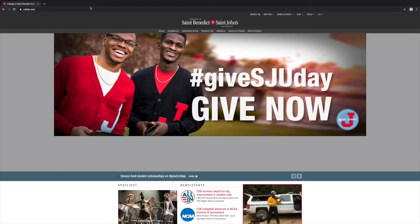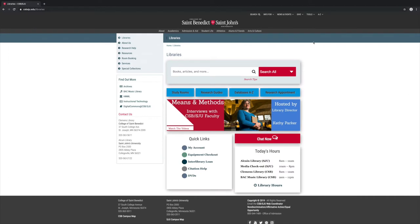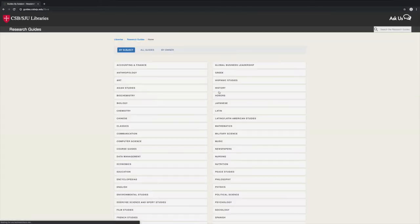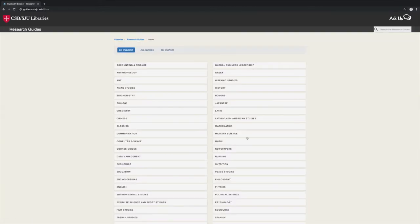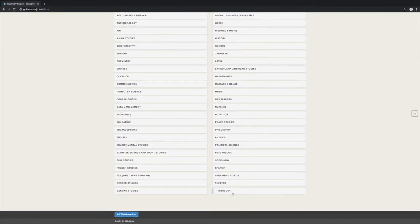First, go to the library website. You can find this using the tools menu on the main campus website. Click research guide and choose theology as the subject. Select the theology guide.